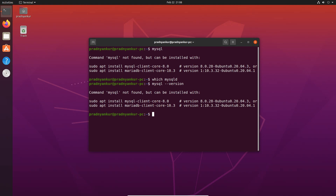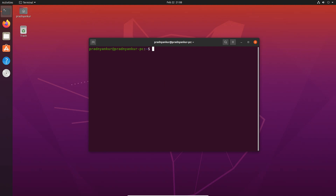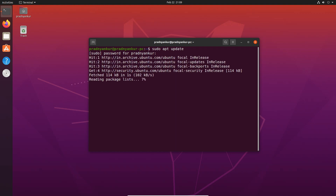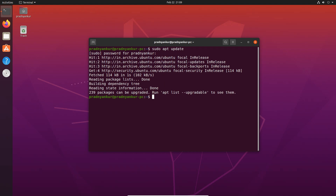But if you see 'command not found' or other similar error messages, then your computer does not have a pre-installed MySQL server. Follow the steps in this tutorial to install MySQL server on your Linux Ubuntu operating system. The first thing we will do is update the package index. Type sudo apt update, press Enter, then enter your sudo user password. Once packages are updated, we are ready for MySQL installation.